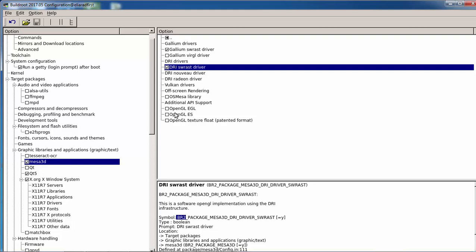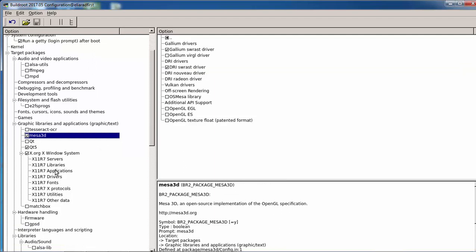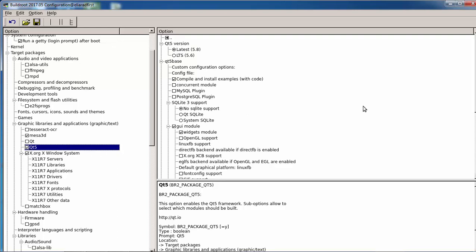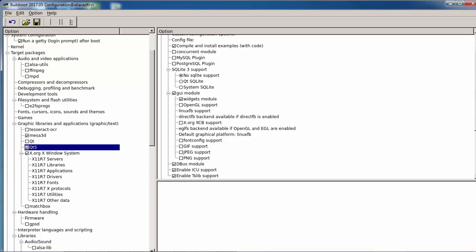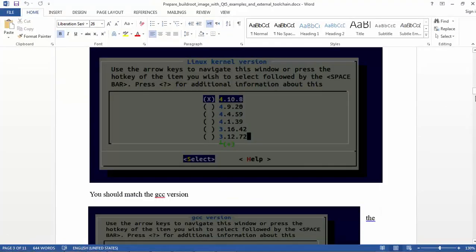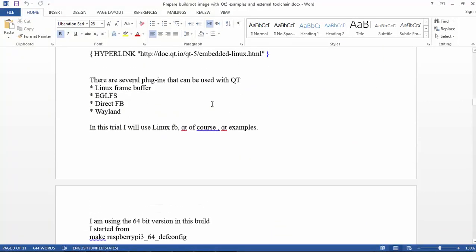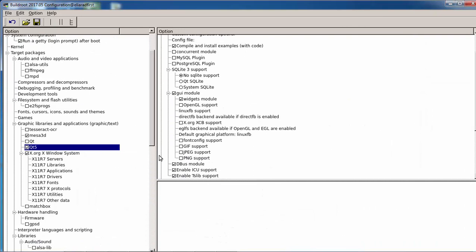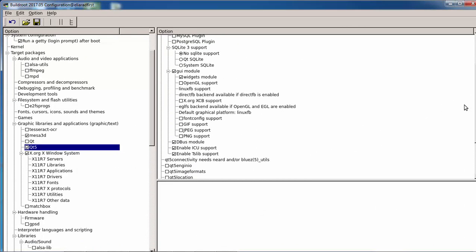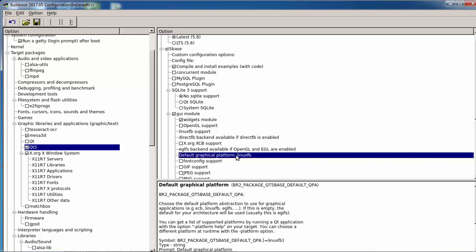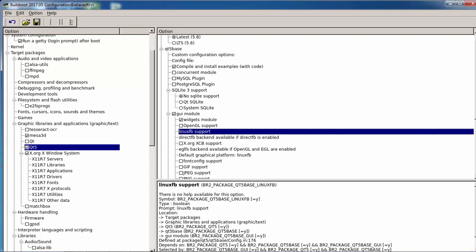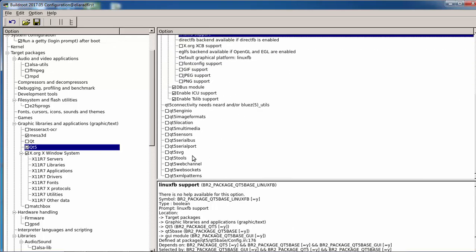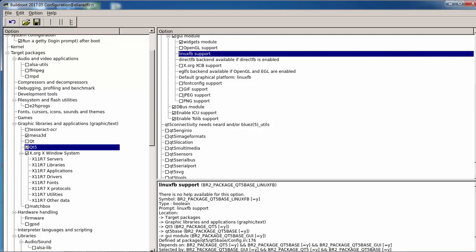The Qt has several plugins that you can use: the linux framebuffer, egalfs, directfb and wayland. I'm using here the linux framebuffer. So I enabled the GUI module and also enabled the compile and install examples because I want to check immediately if it was working. I don't enable opengl of course. The default graphic platform is the linux framebuffer which is here and enable tslib. And that's it, I don't need any more.